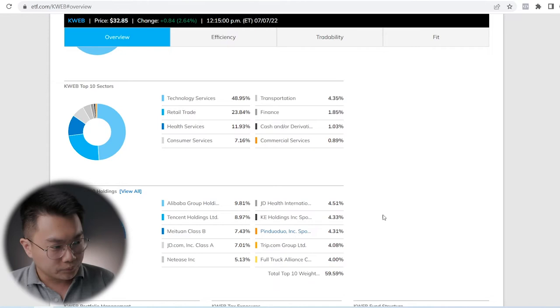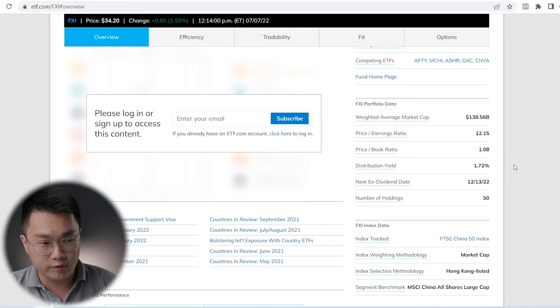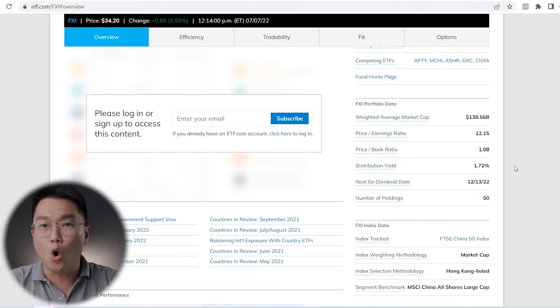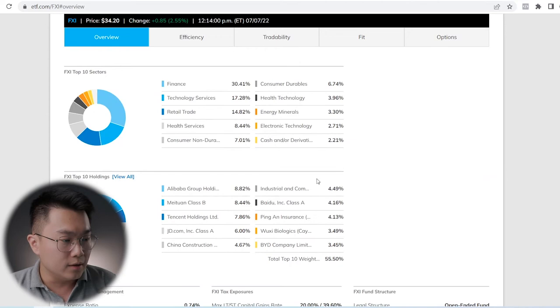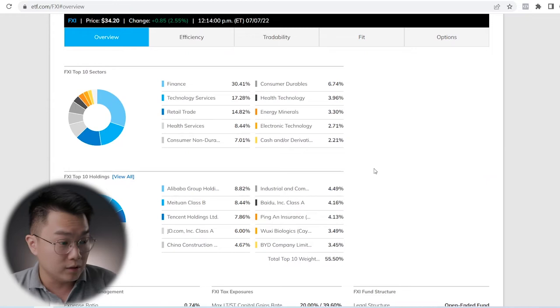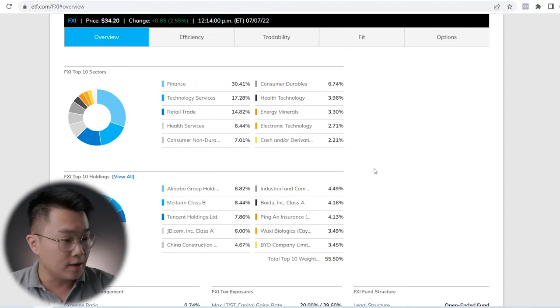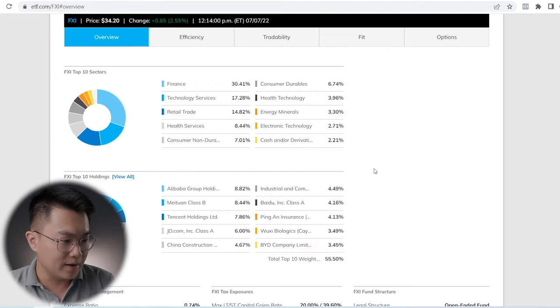FXI has 50 holdings, two more than KWEB. It is not overly diversified compared to MCHI. Looking at the top 10 sectors, finance comes in at 30%, technology at 17.28%, retail at 14.82%, then health, consumers, and energy falling at fourth place and beyond.